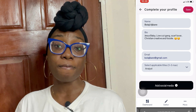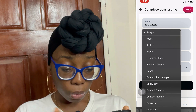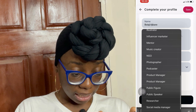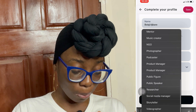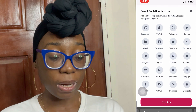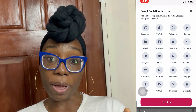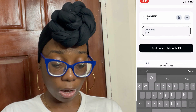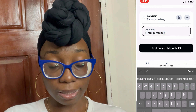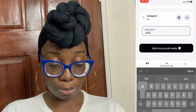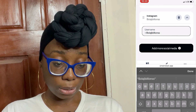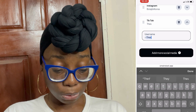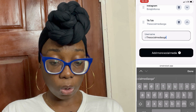You can select applicable titles — a maximum of five. I'm going to select business owner, content creator, and YouTuber. You can also add your social media platforms: Instagram, TikTok, Clubhouse, and many more. I'm going to add Instagram — my username is Bolaji Billions — and also add TikTok, which is The Social Media. Then click save and Mainstack will apply everything you've done.